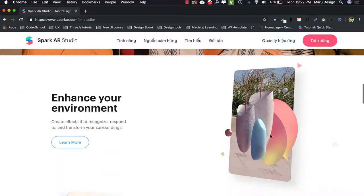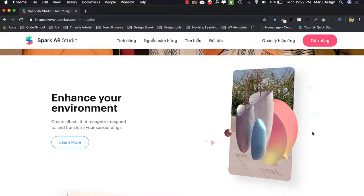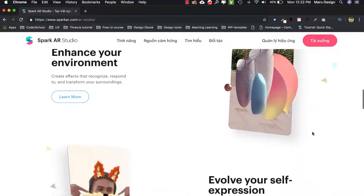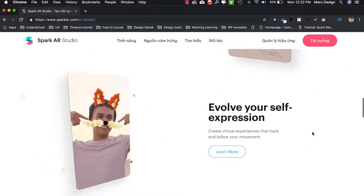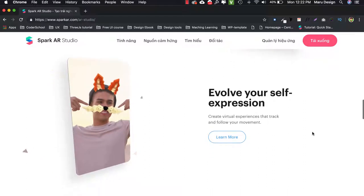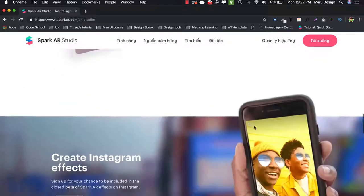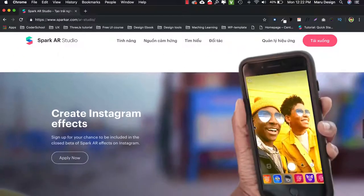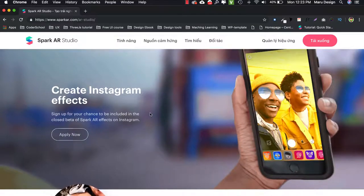One more thing that makes me really like Spark AR is users not only see the effects that you have created passively but they can interact with it also. They can touch, rotate, track movement, change effects, respond and transform their surroundings. Even users can play games on this platform. That's great, isn't it?